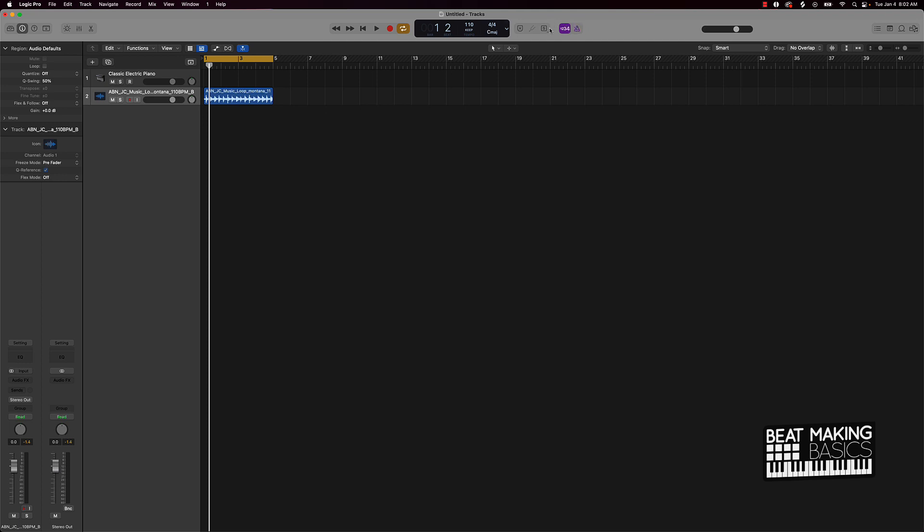Alright, cool. So that's going to be the first and easiest way to like get started with this is to match up your session. Now, if you don't want to do that, say if you want to do this at 130 BPM, what you could do here.